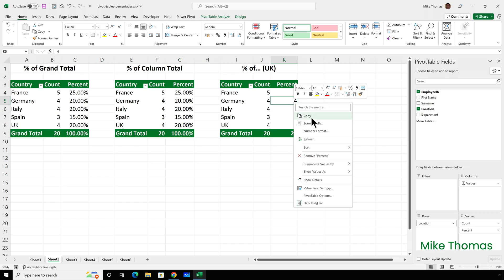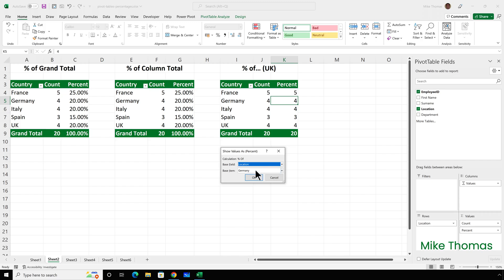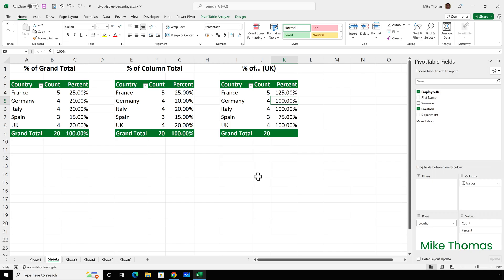On that right click menu under show values as, there's an option percent of. That allows you to choose one of the items in the first column of the pivot table as a base item. Suppose I want to use UK as a base item to measure all the other countries against. So I select UK and click OK. This is showing me that the number of employees in Spain is 75% of the number of employees in the UK — or the UK has 25% more employees than Spain, but 25% fewer employees than France.